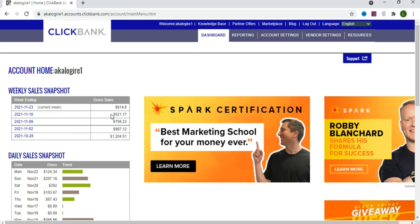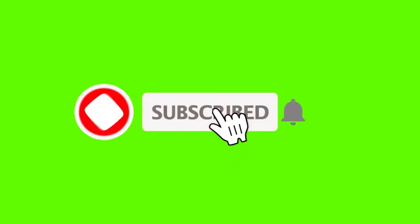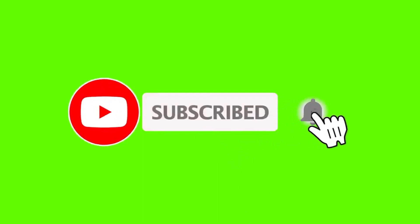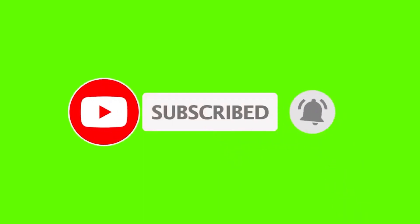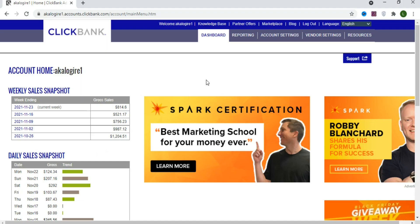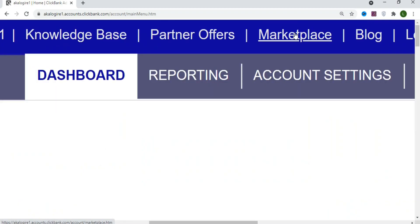If you are new and not yet subscribed, kindly hit the subscribe button and press the notification bell for updates on my next videos. The first step is to come to the ClickBank marketplace, where you can get products to promote and earn a commission when you get a sale.